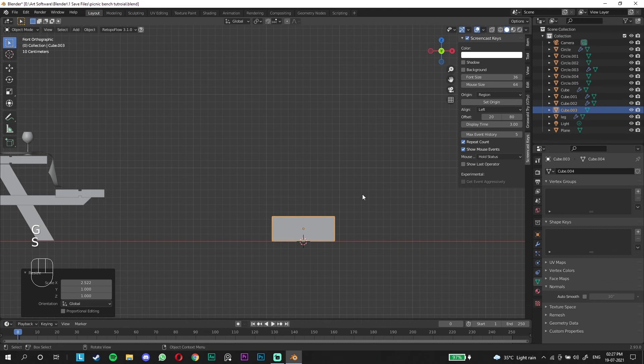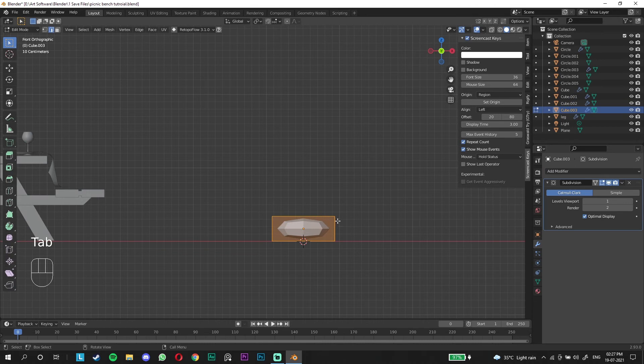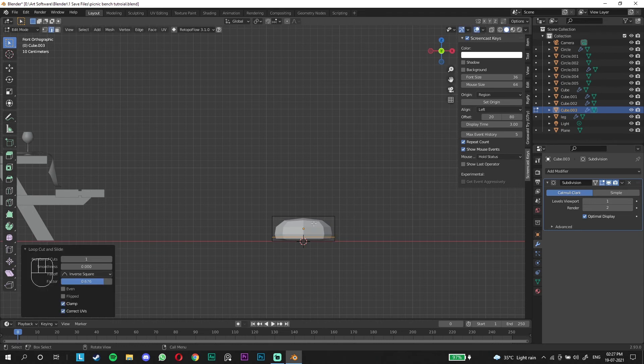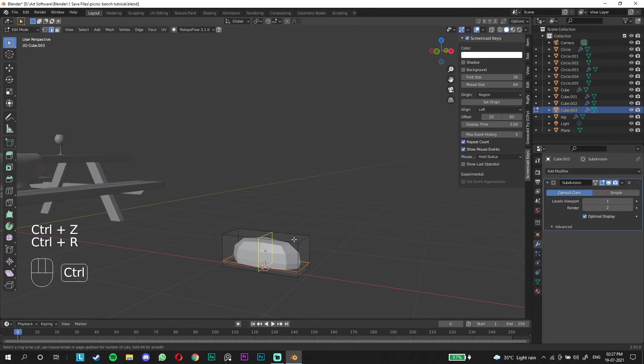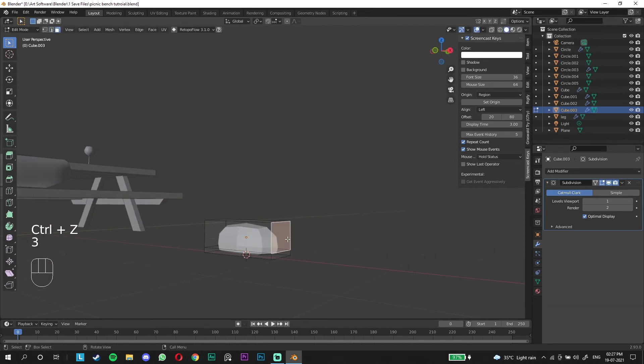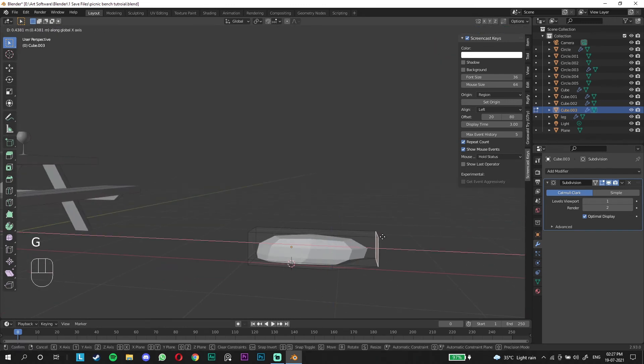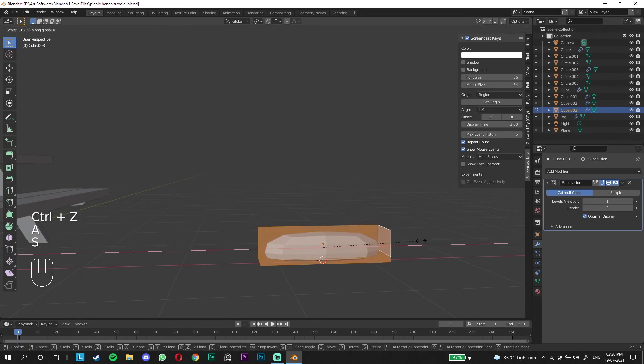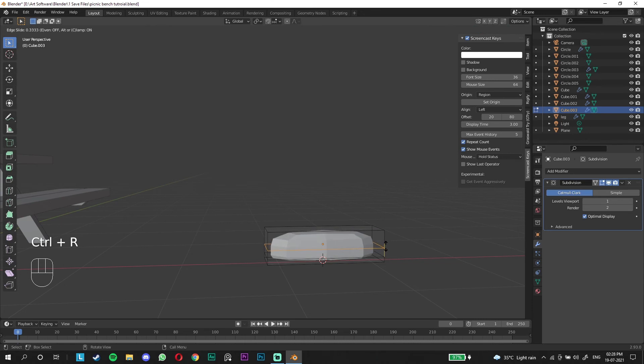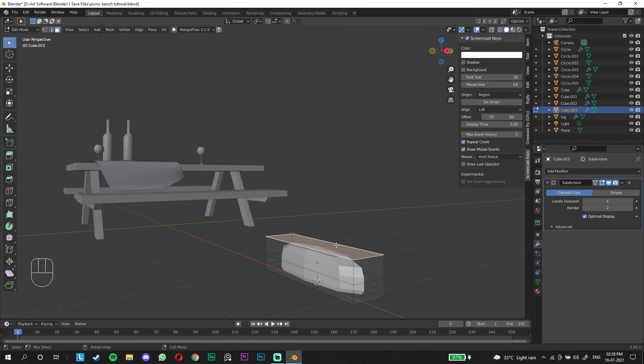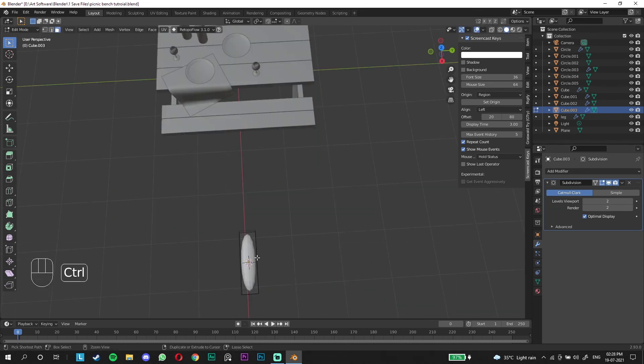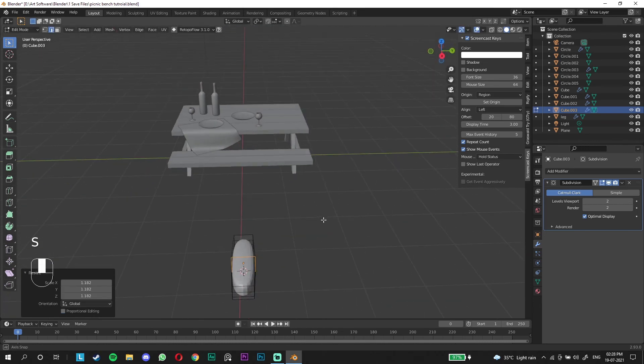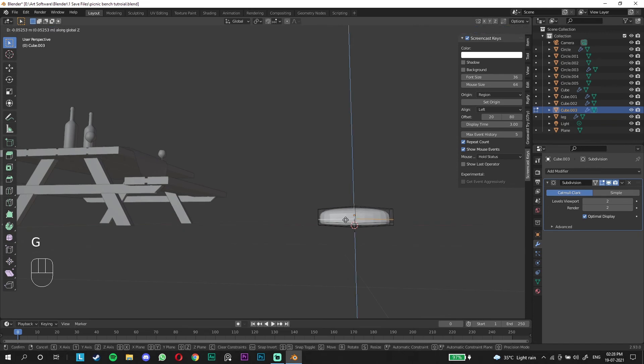For the bread, let's add a cube, scale it down, move it up and scale it by the x-axis. We're going to add a subdivision surface, go to edit mode, drop an edge loop with control R and move it down. I'm gonna add another edge loop. Take this face and make it longer. You can add more cuts to shape it up.